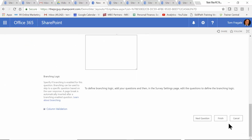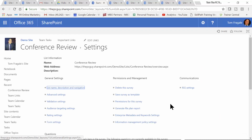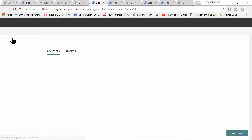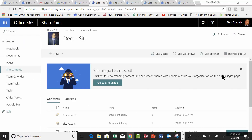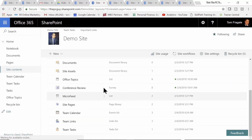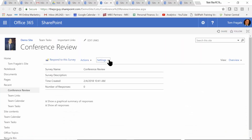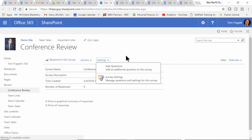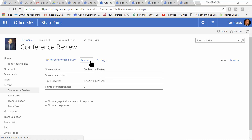I'll pick on finish and now the survey is complete. When you go back to the survey — if I go back to site contents and click on conference review — you can always go back and add more questions later or take questions away if you wanted to. Now I'm going to go ahead and put this on either the quick launch toolbar or the main page.